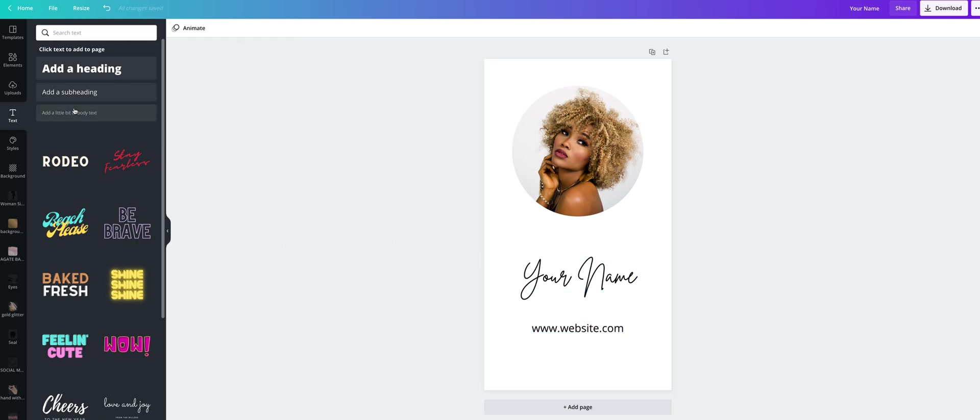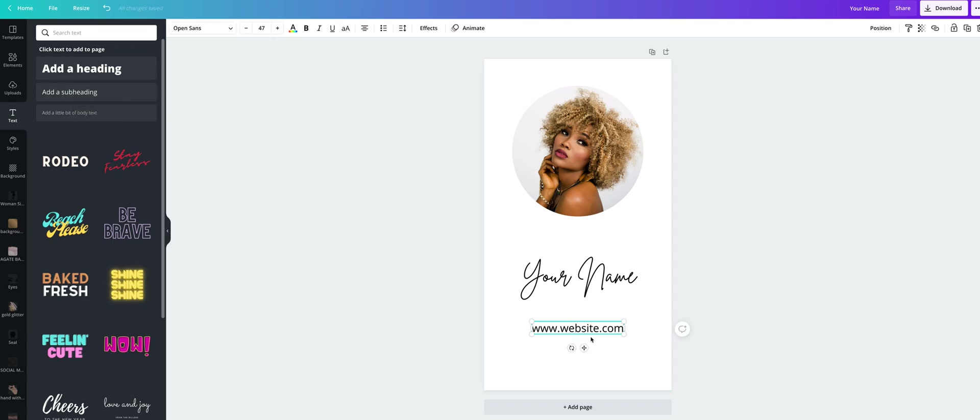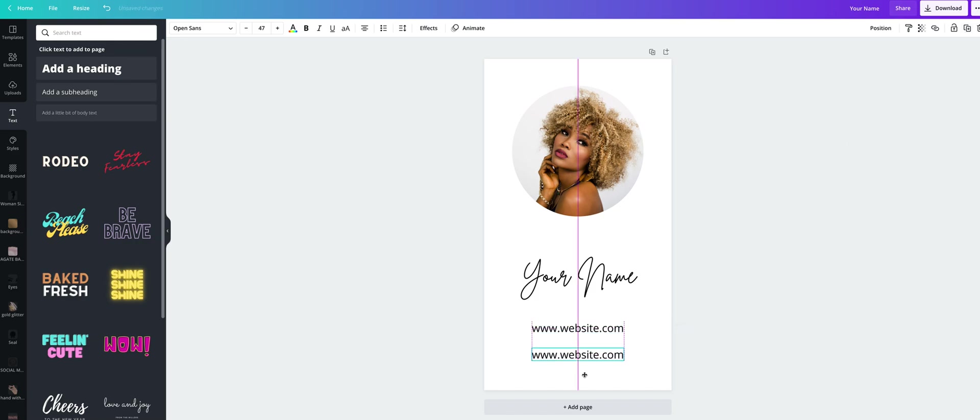Now you can click here again or simply duplicate the text by clicking on the text. And then this icon here, duplicate. Here we will type your email address.